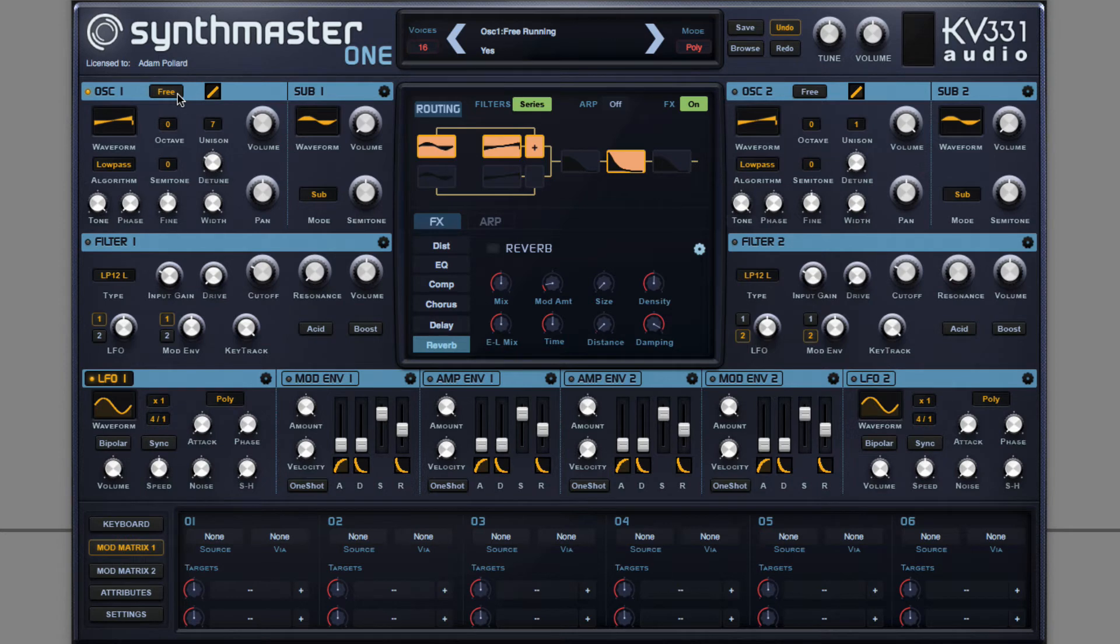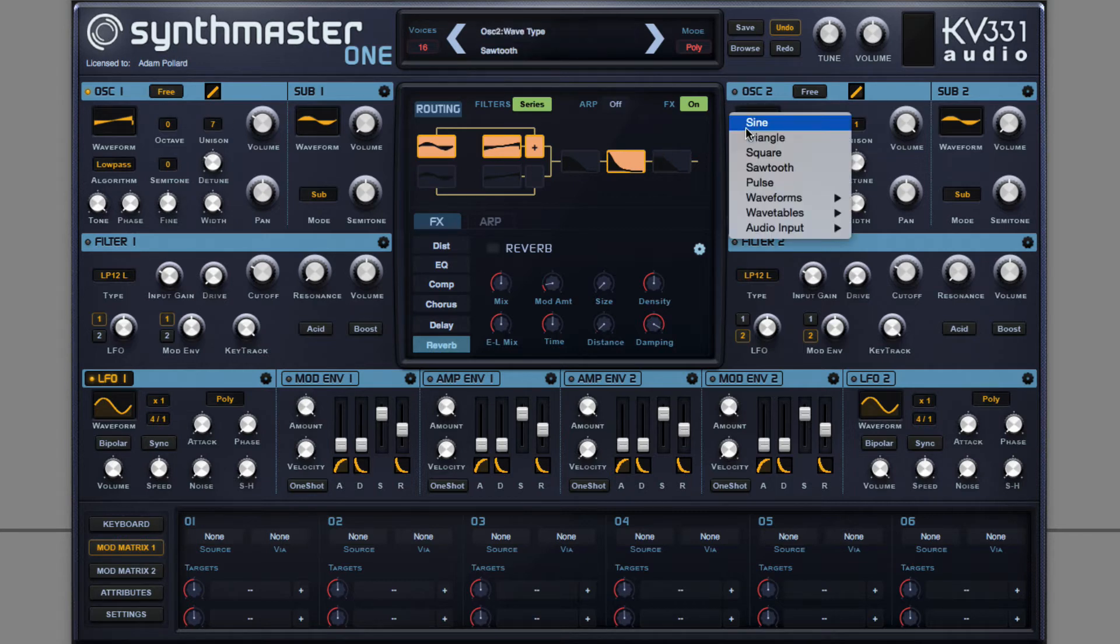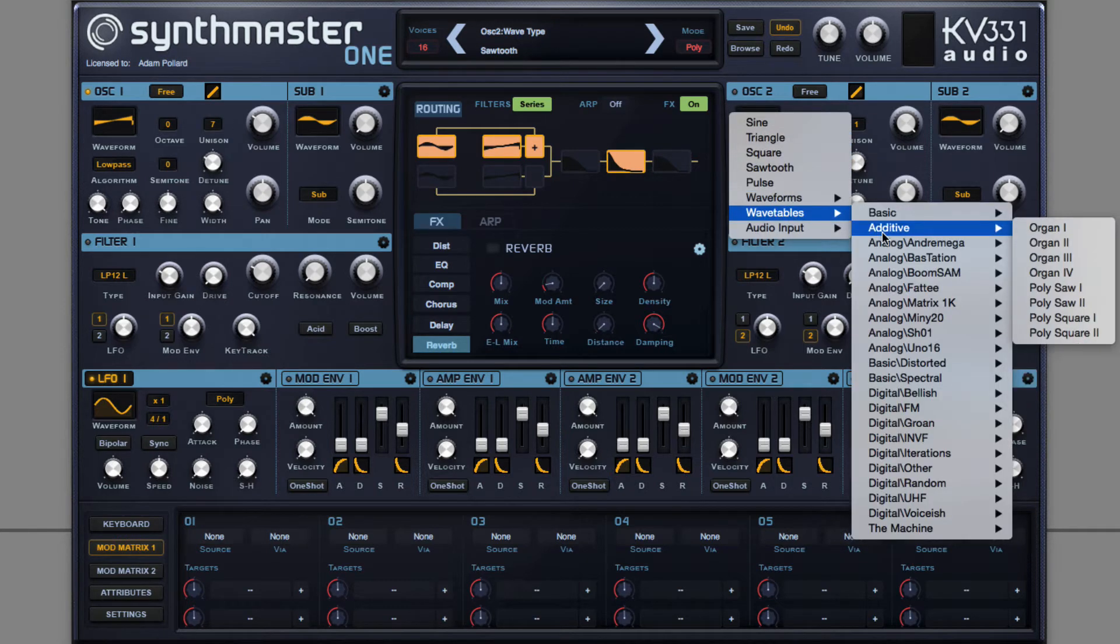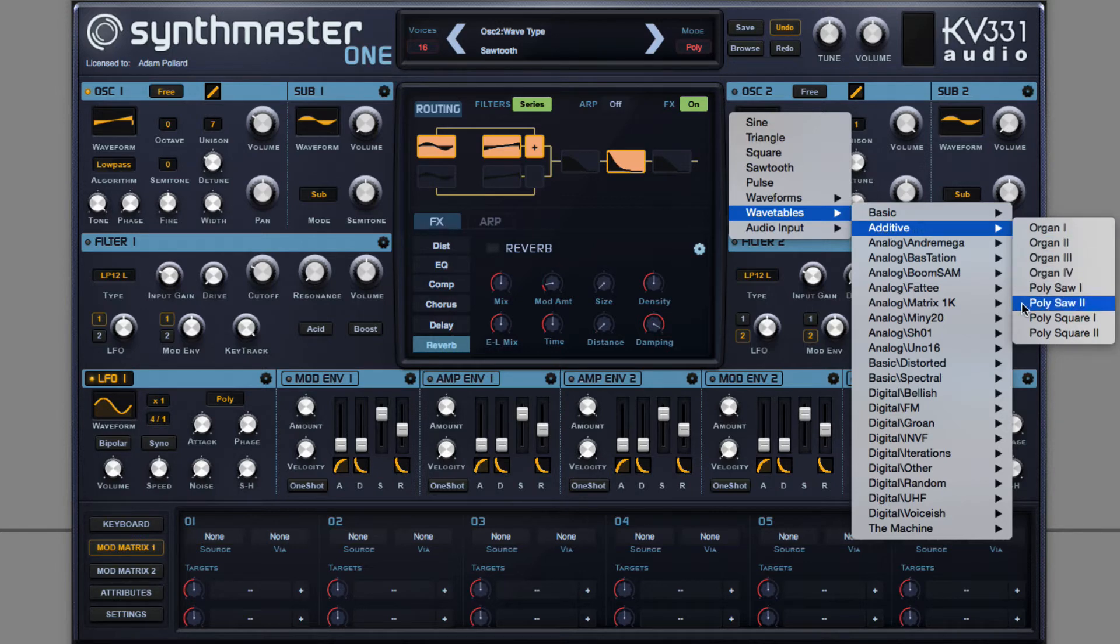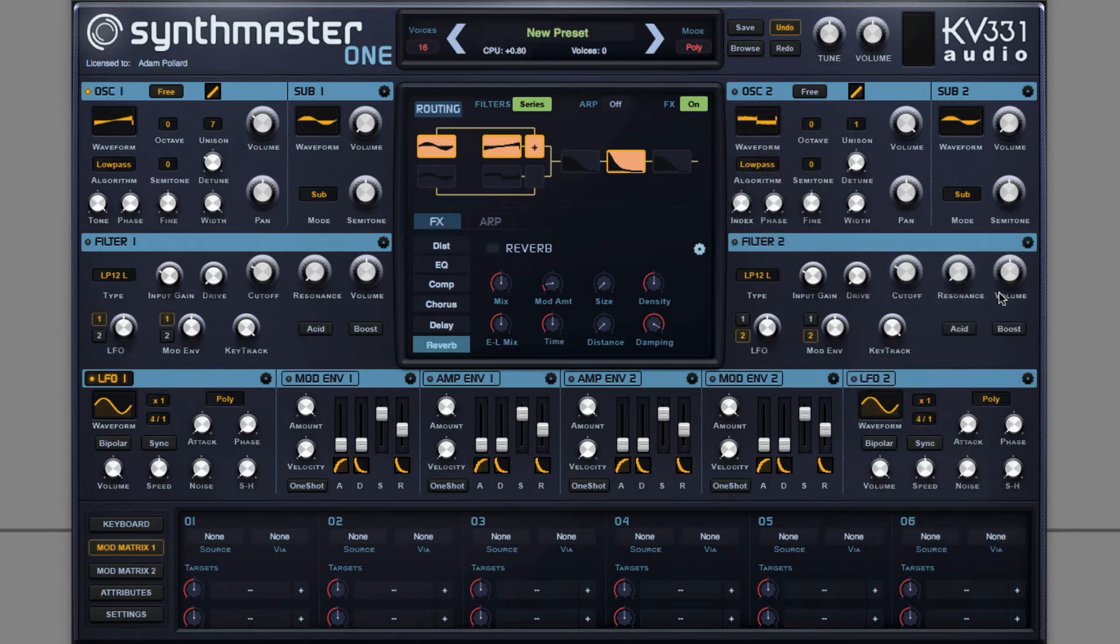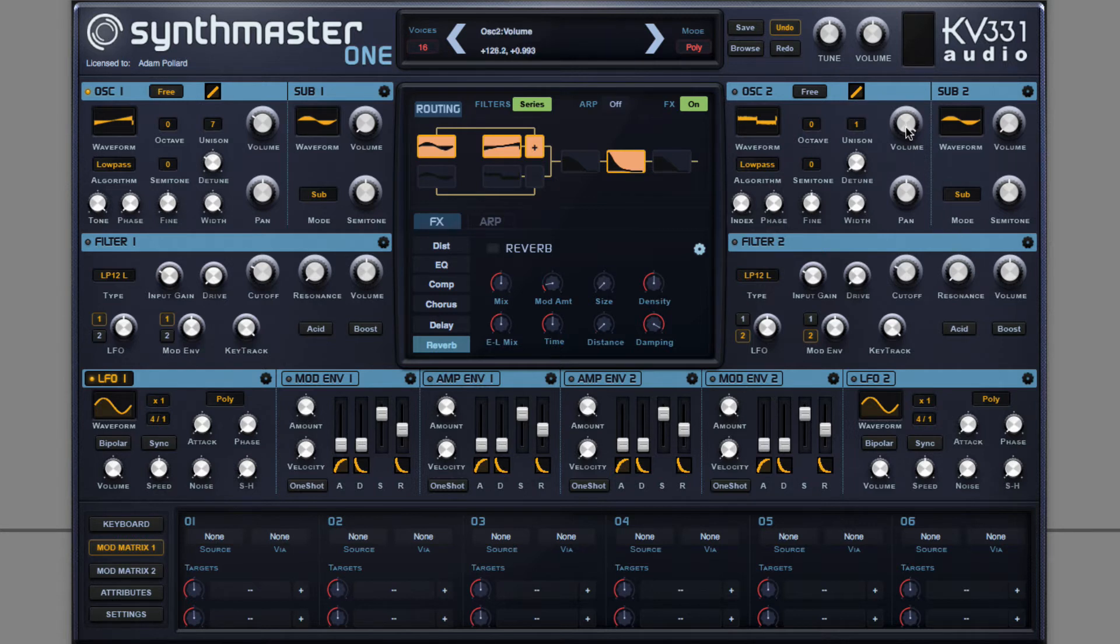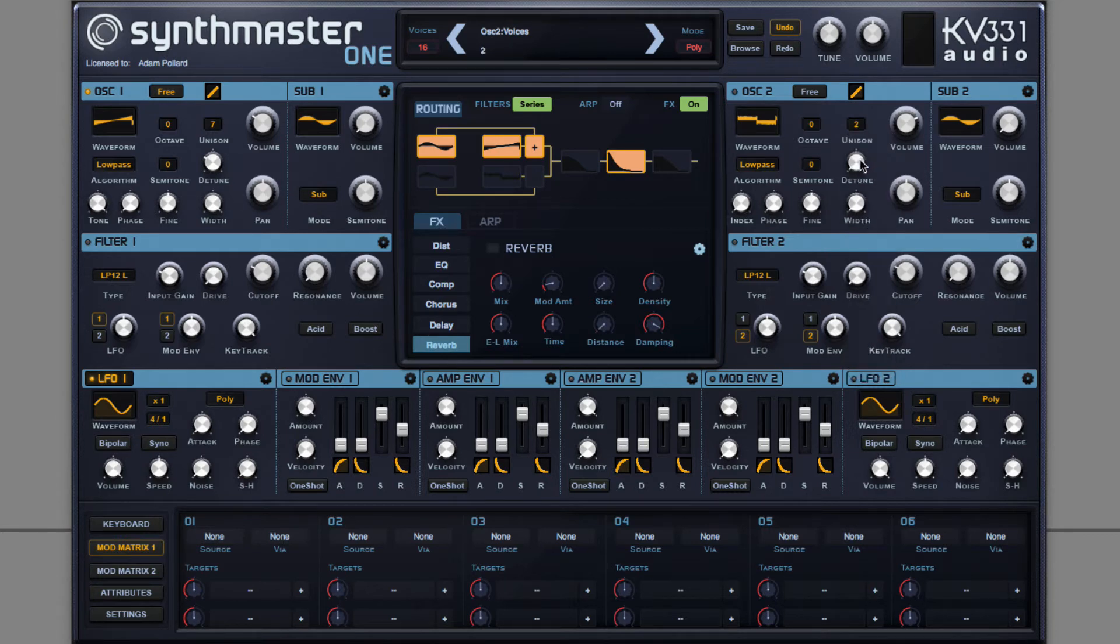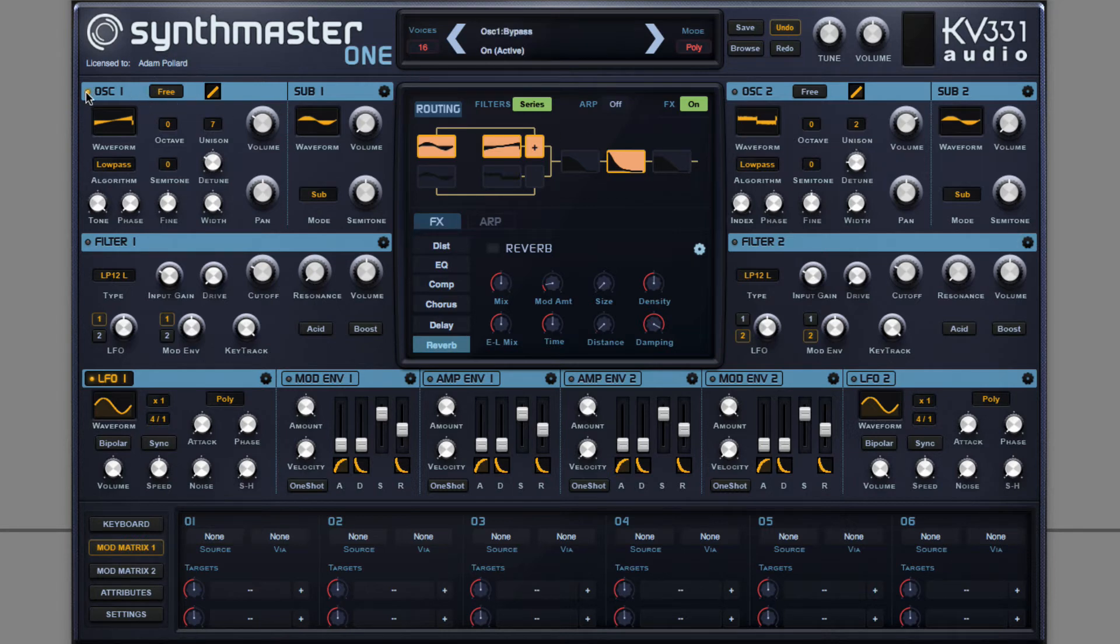For oscillator 2, I'm going to choose a different waveform. One with more character and personality, uniqueness. Turn down the volume, turn on the unison, but this time, unison 2 with no stereo width. So it's in the centre.